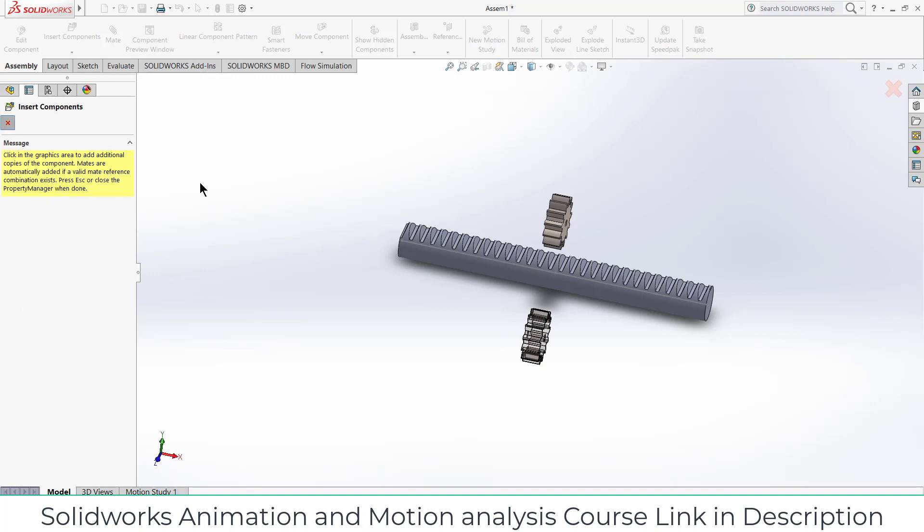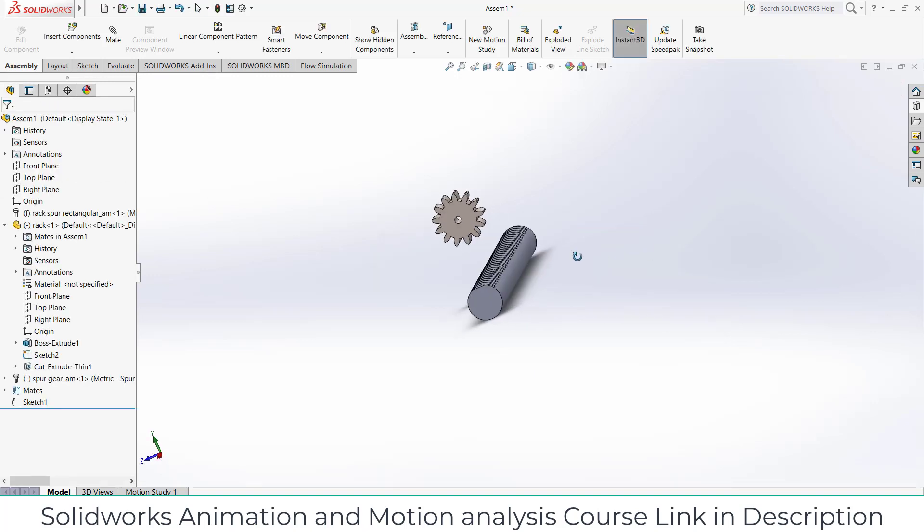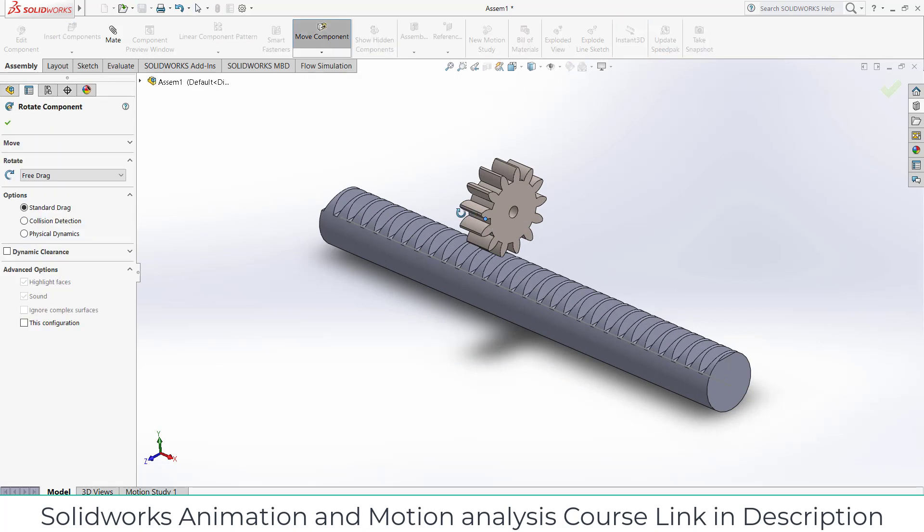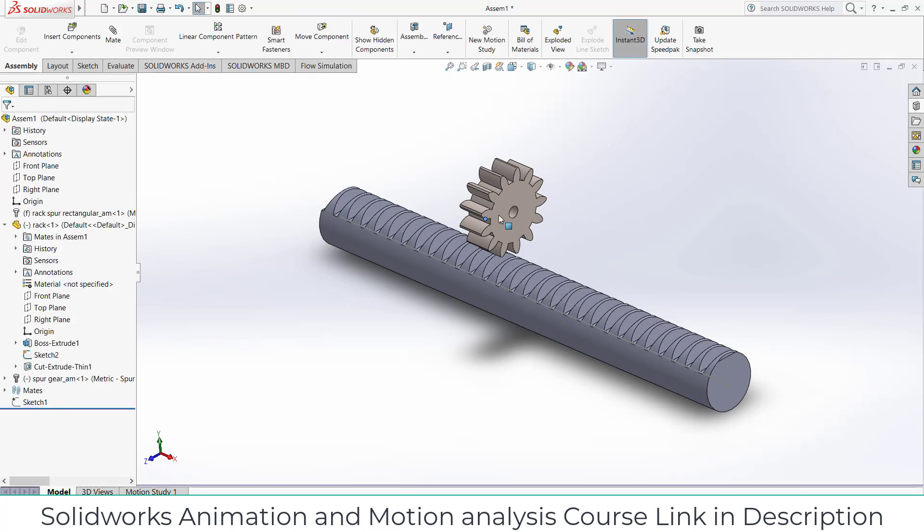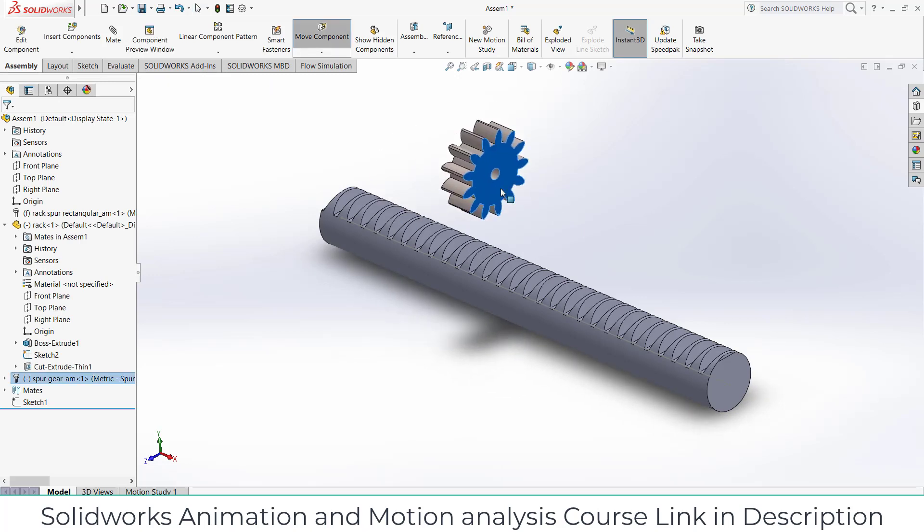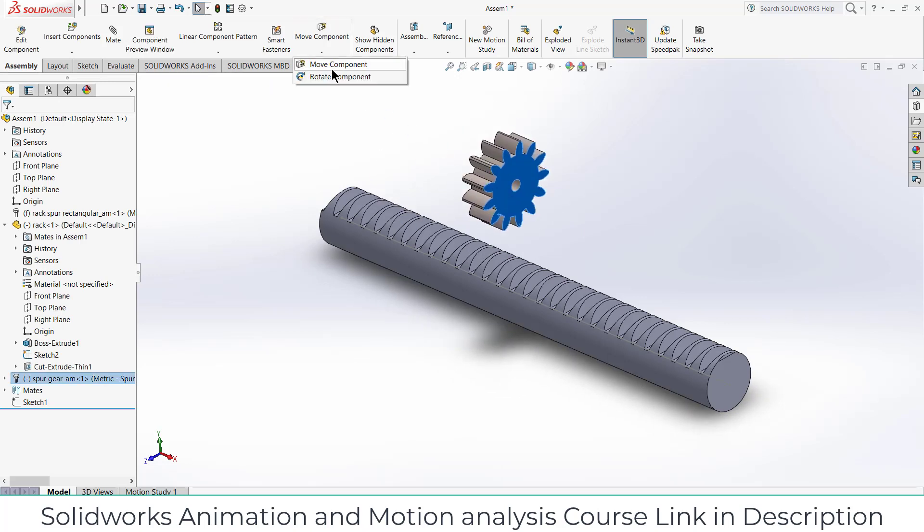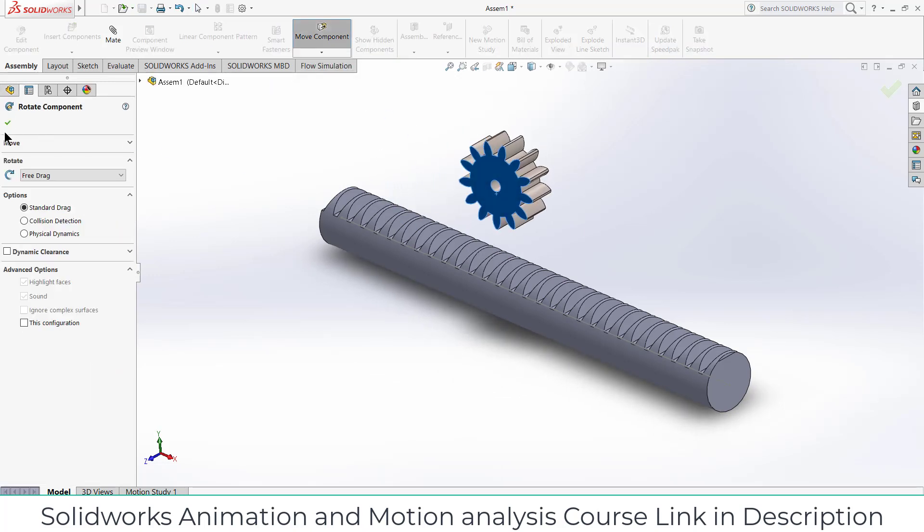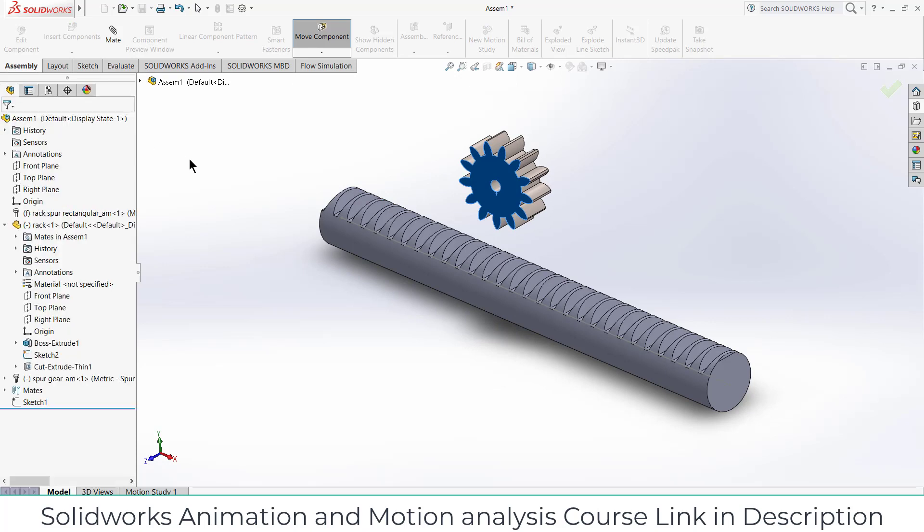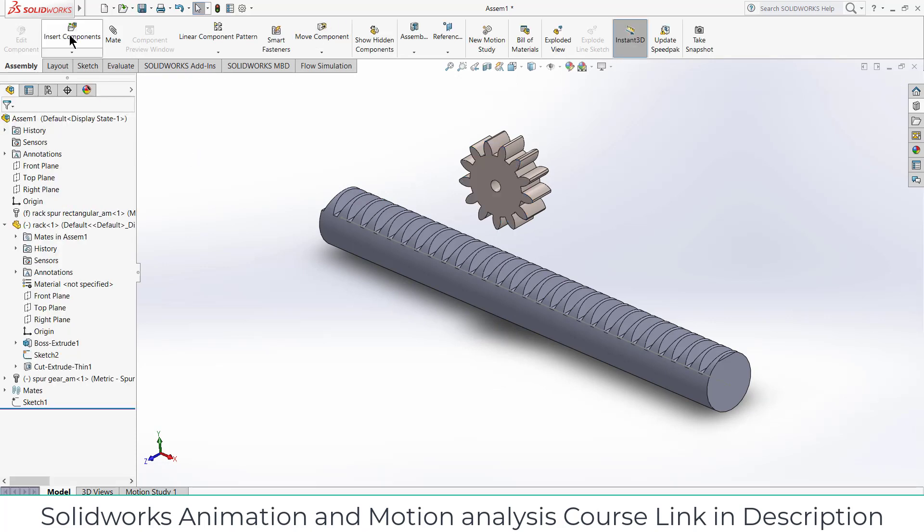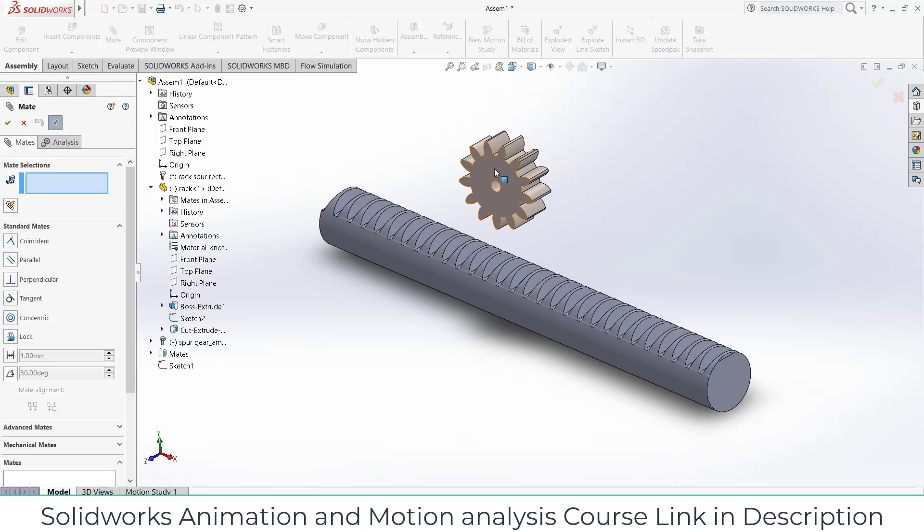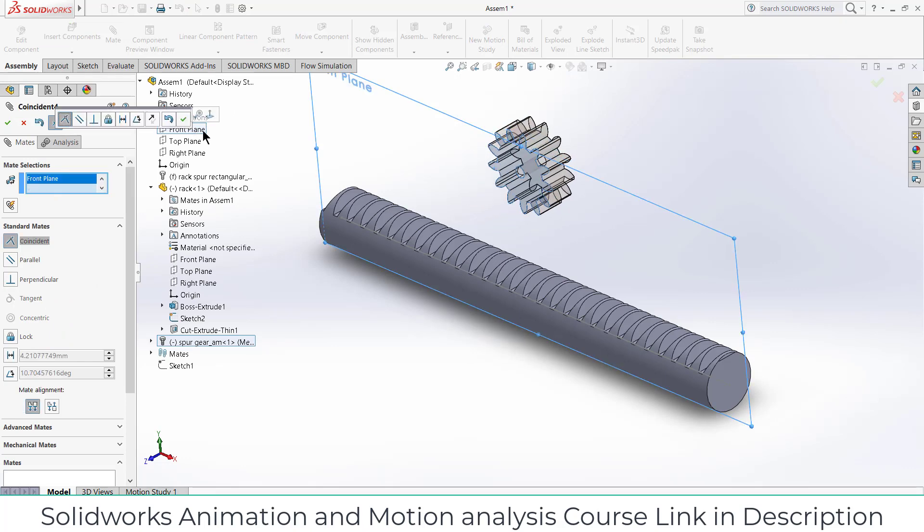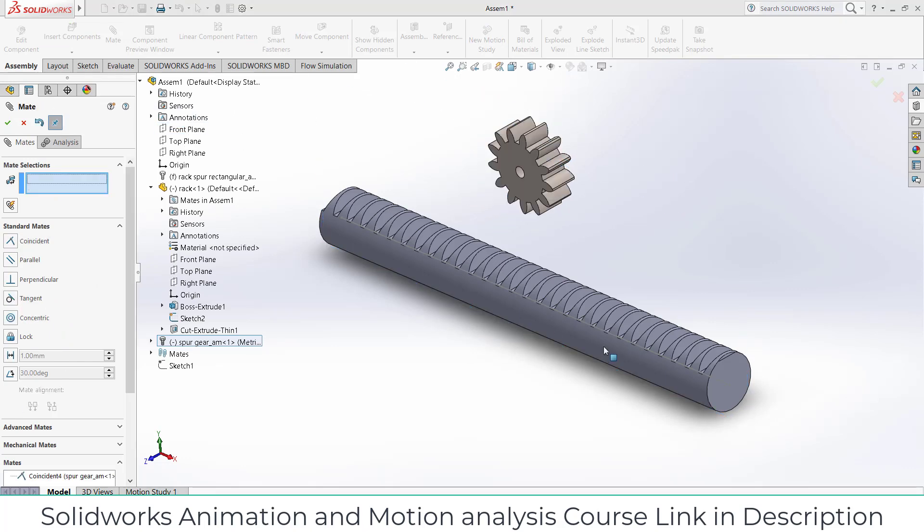Now I need to place it correctly. So what I can do here is rotate little bit, click OK, select this mate, select this face, select the front plane, click OK.